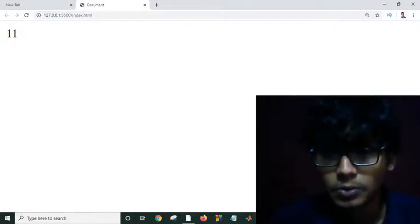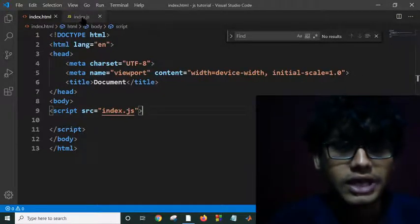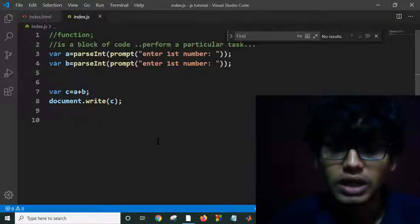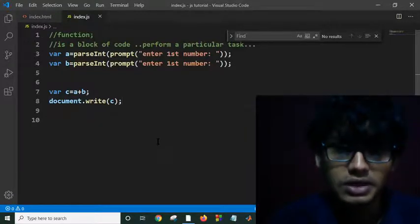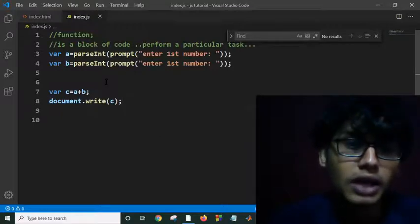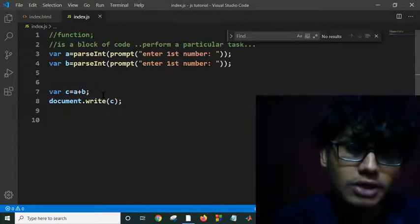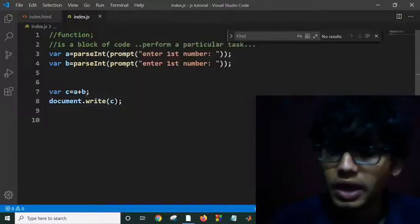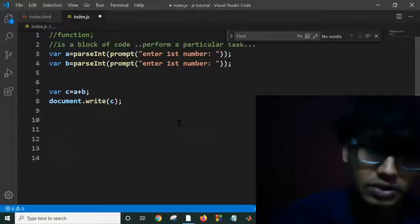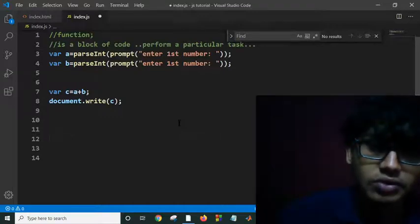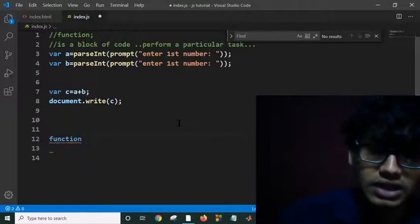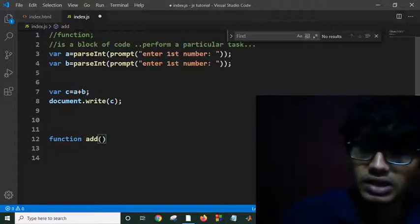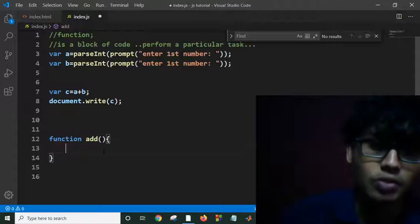Now, what if I need this line of code again somewhere in my project? Should I take this input again and write this line of code? No way, I just have to use a function. Suppose you define function add - you can give any name to your function - and this is your body to execute when you are calling the function.